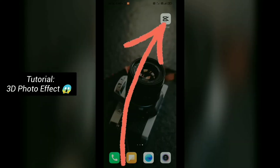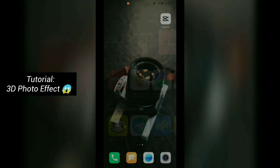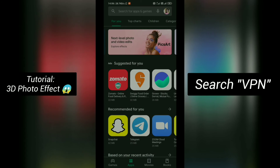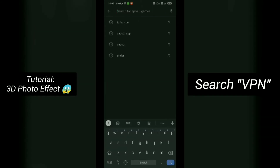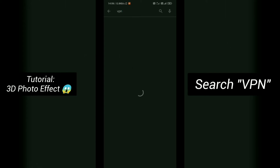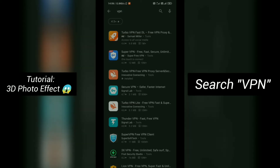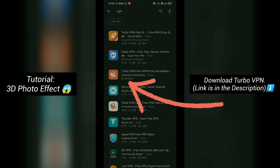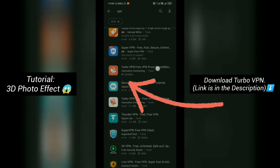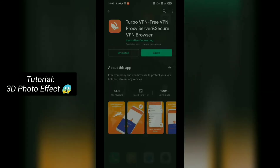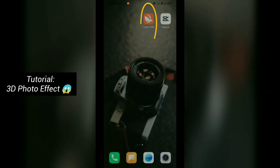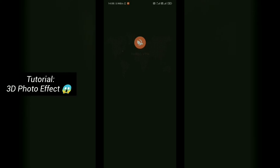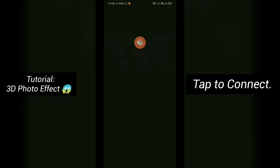After installing the APK, open the Play Store and search VPN. Download Turbo VPN — link is in the description. After installation, open Turbo VPN and tap to connect.